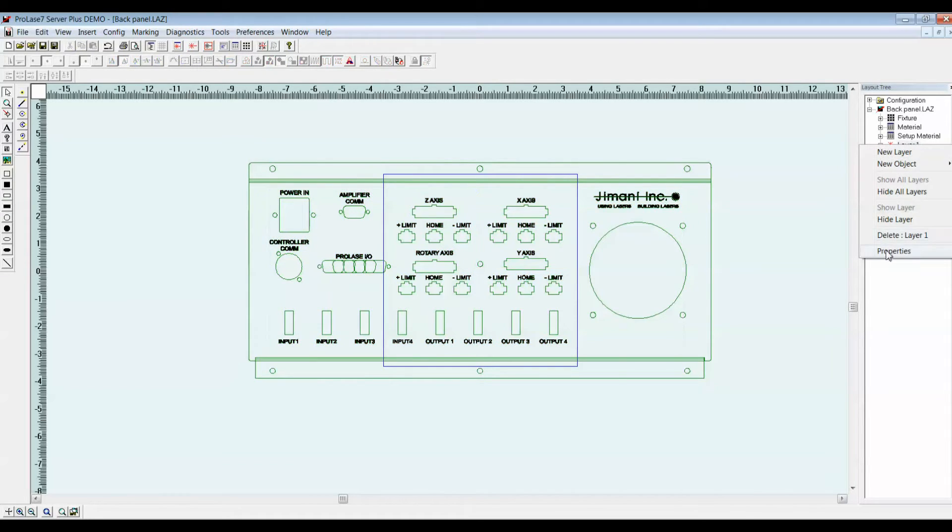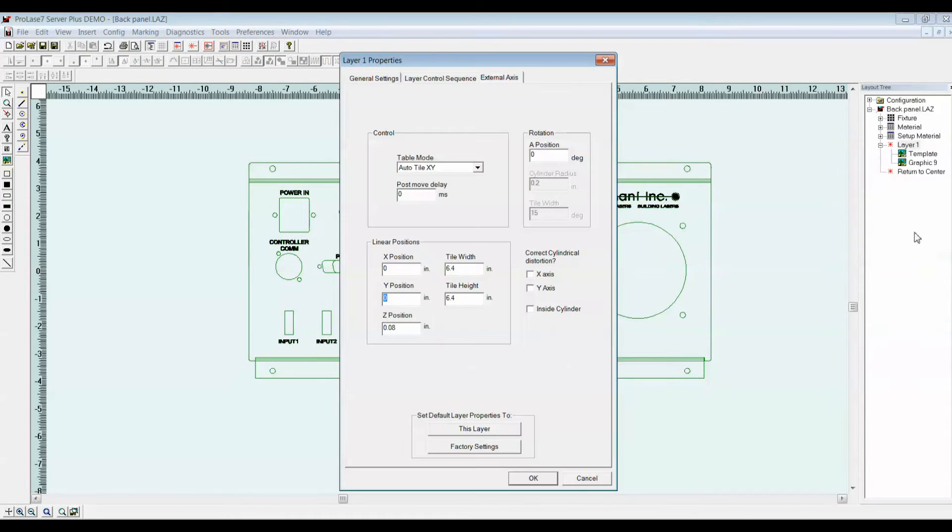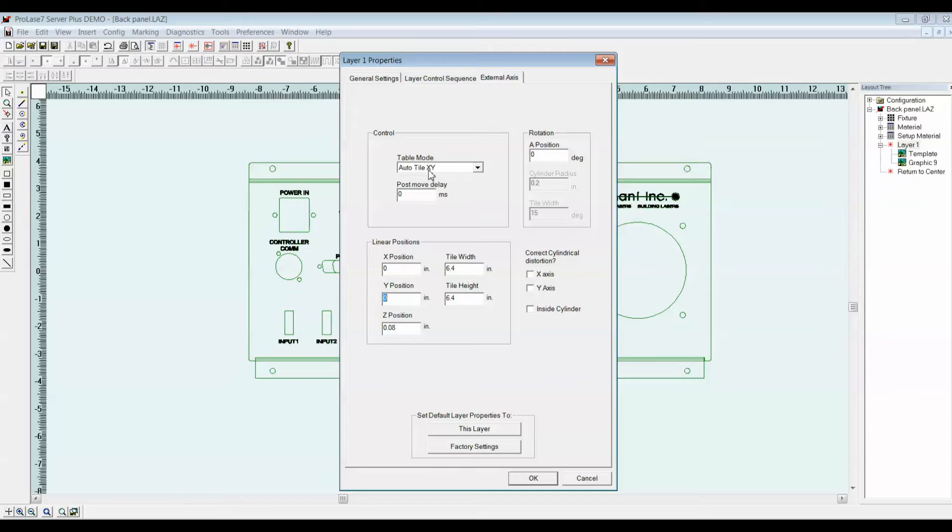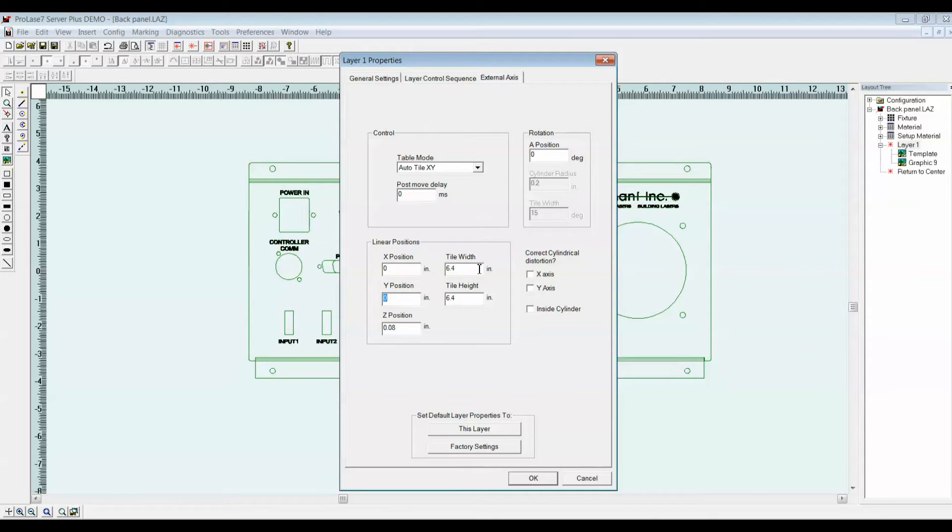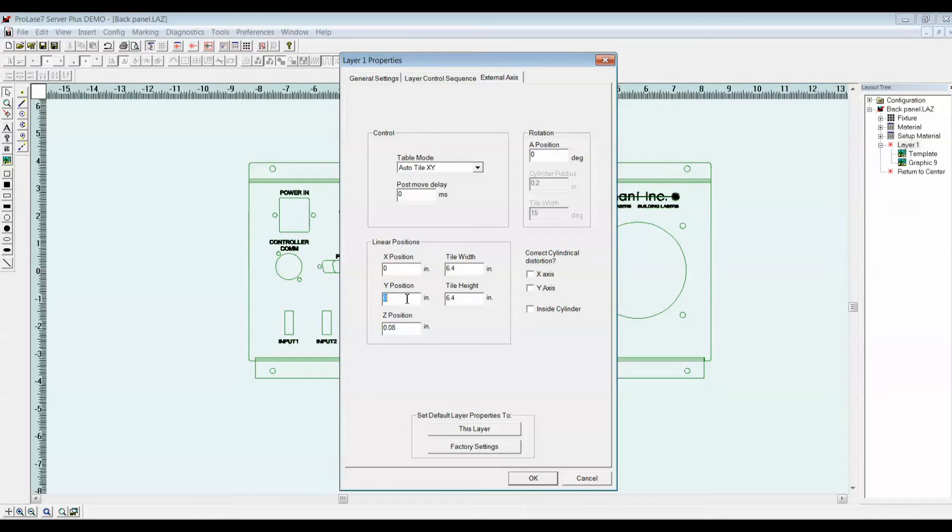In my layer properties, I'm going to select Auto Tile X is Y. That's going to put me in an Auto Tile mode. I'm going to set a tile width for my X axis of 6.4 inches. That's the size of the tile that the marking object will be broken into. I can disregard my Y position, because my marking field is large enough that the width of the object will fit within my marking field.